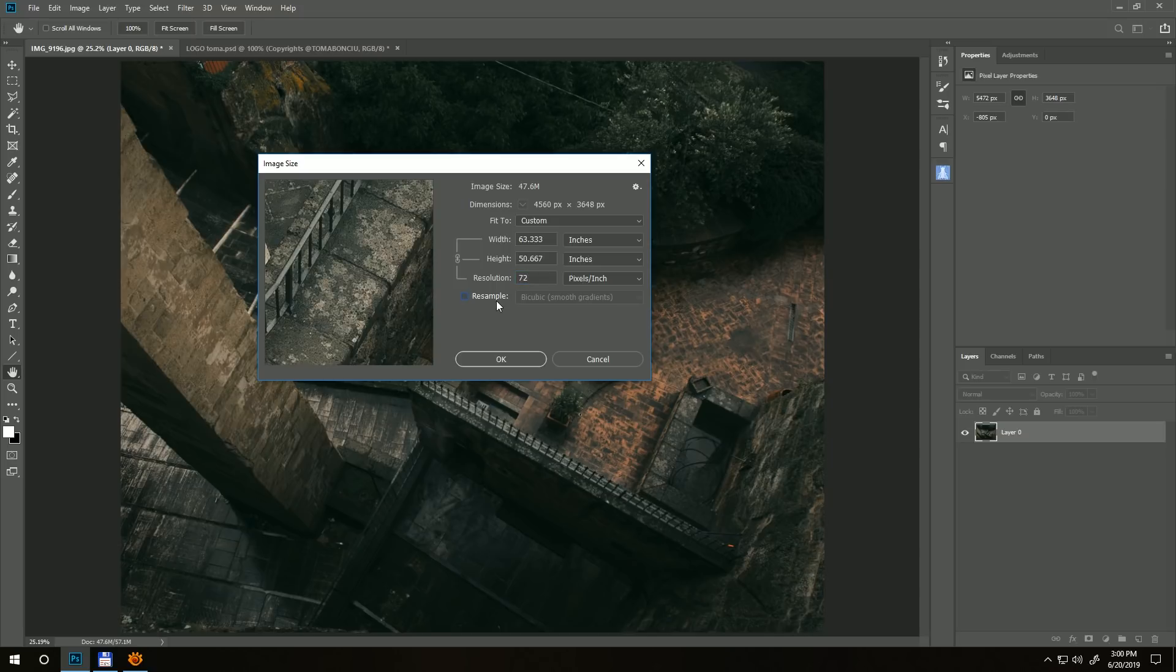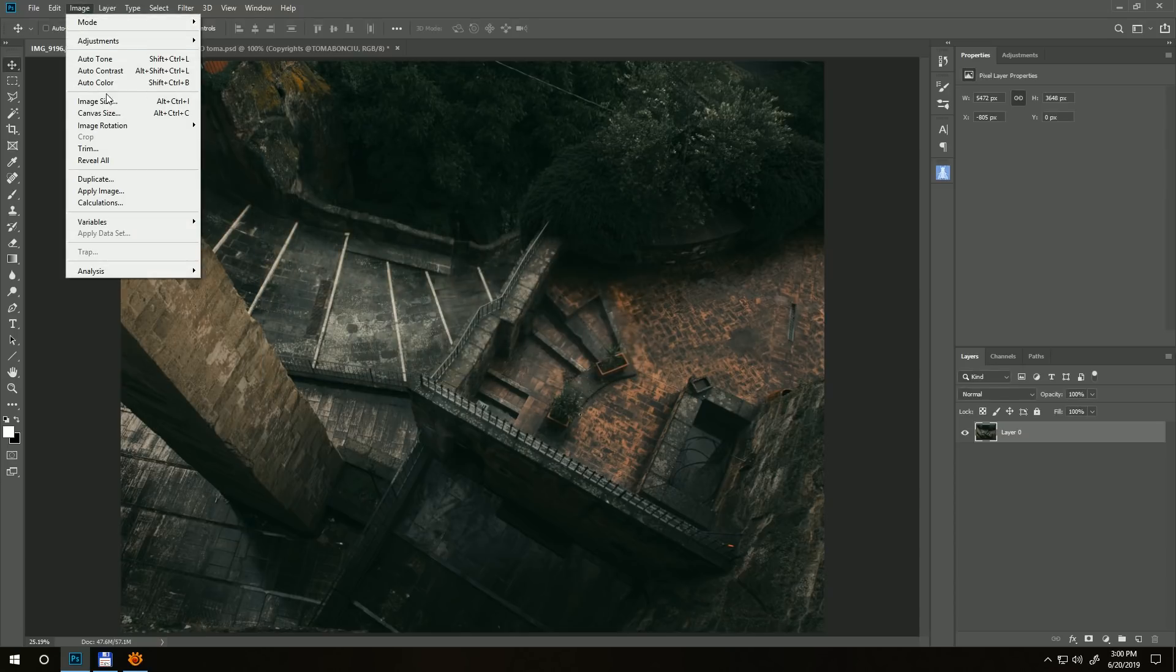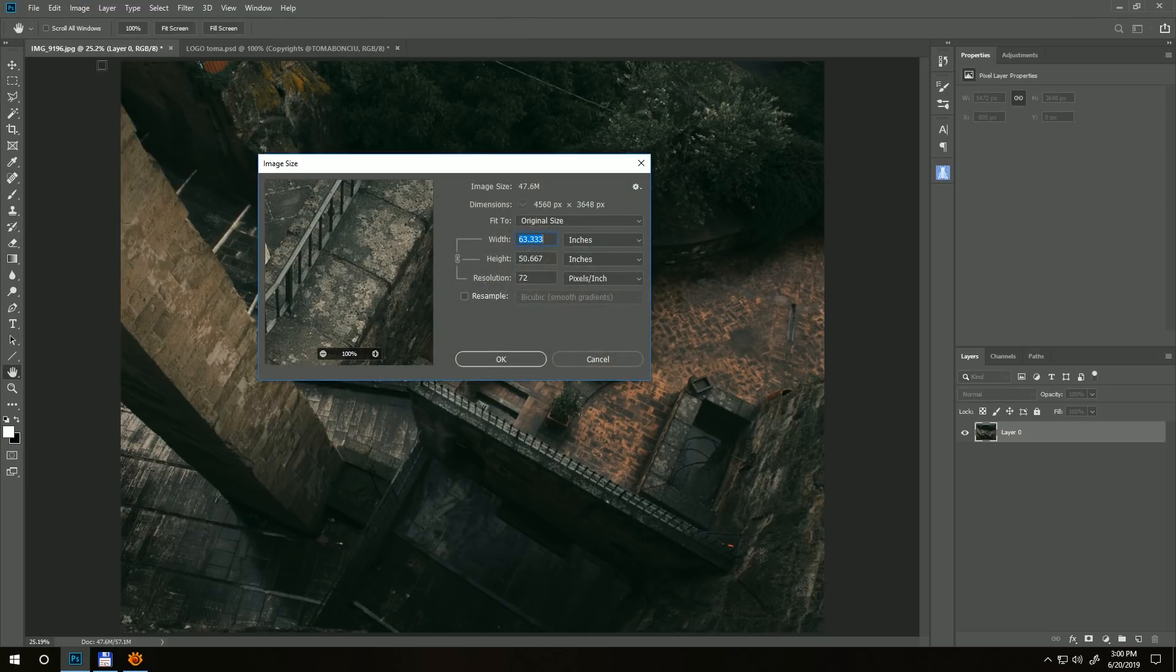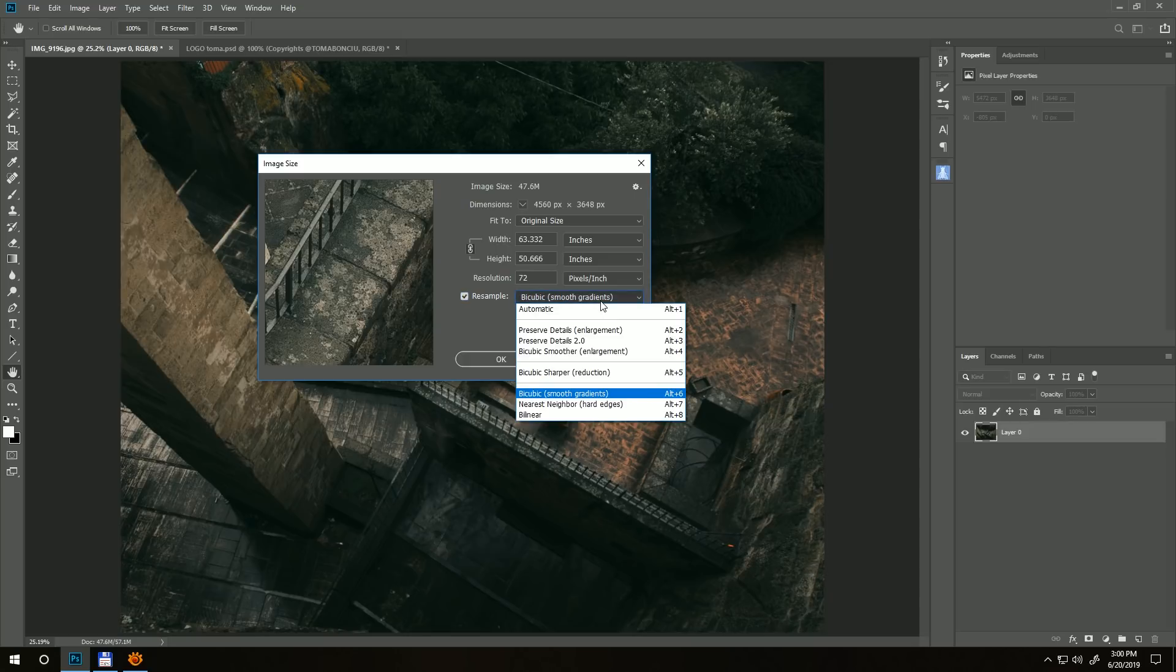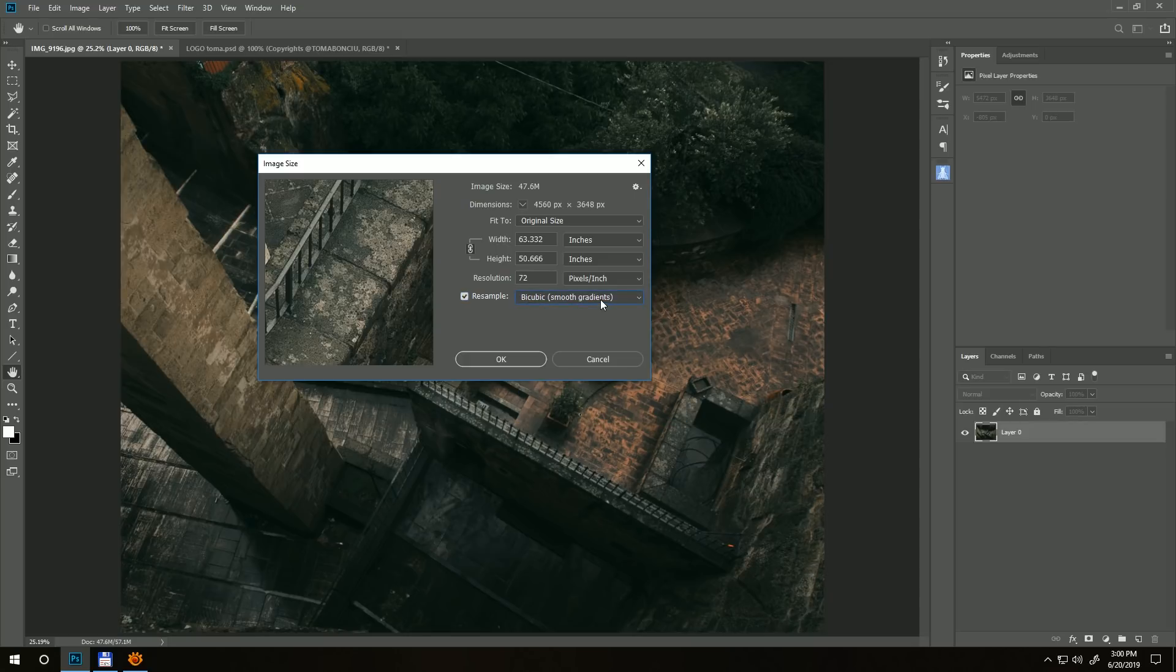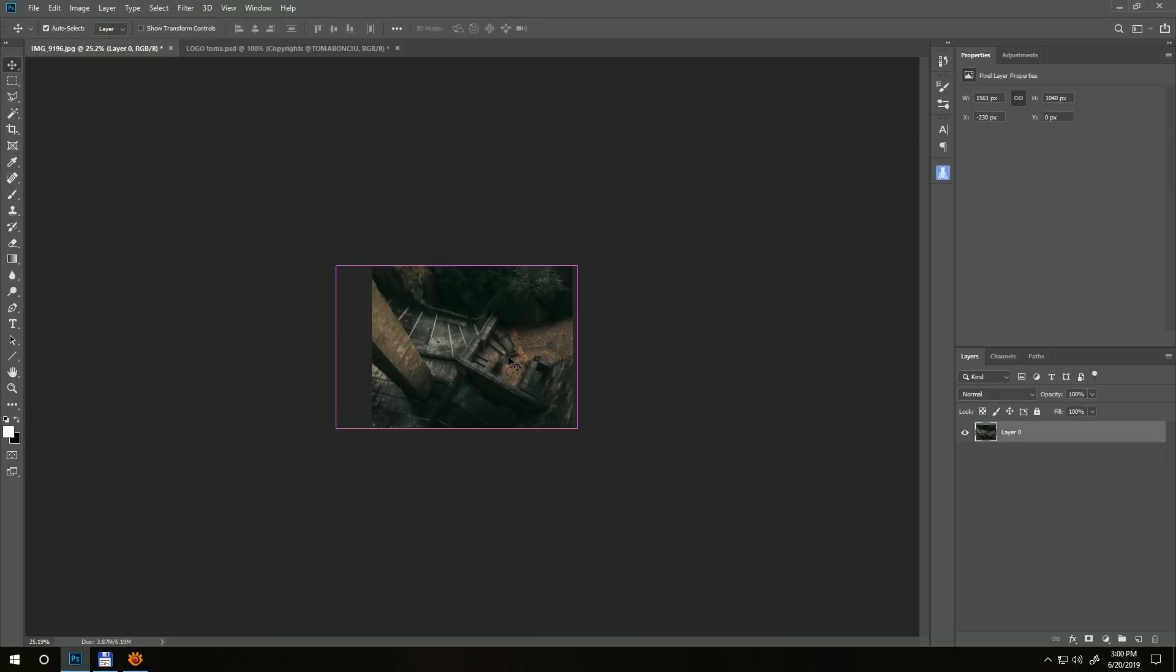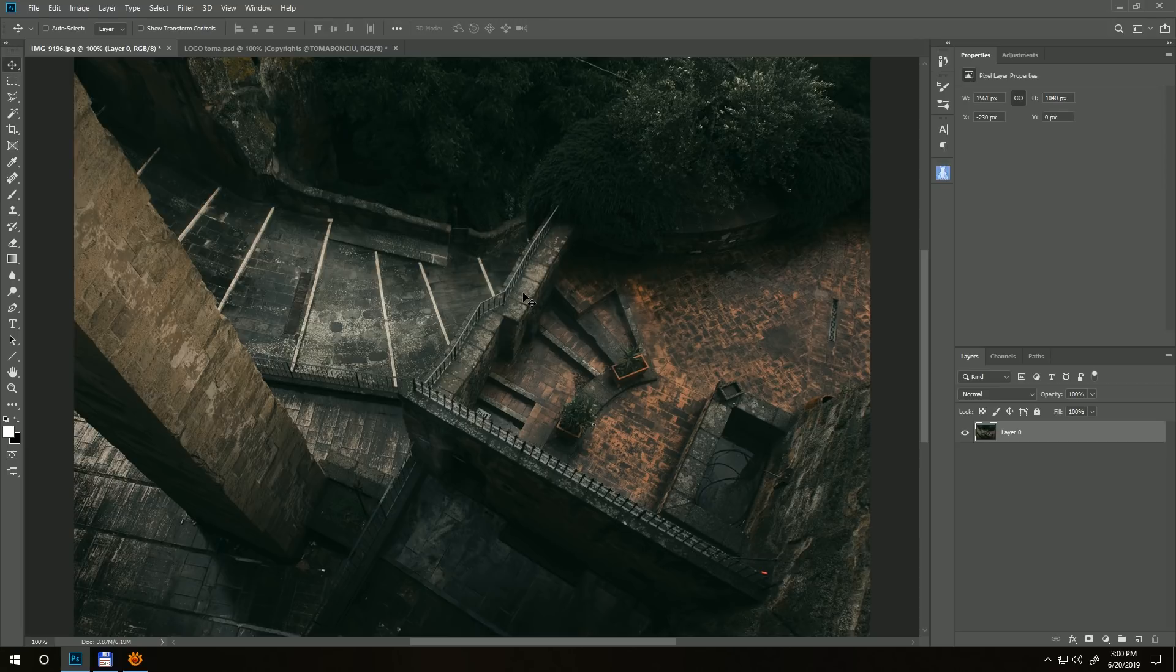Now again, Image, Image Size. Now we have to deal with the resolution in pixels. Click on resample. If bicubic smooth gradients is not checked, check it. From inches switch to pixels and go with the resolution you want to post, let's say 1300 by 1040. Hit OK. Press Ctrl+1 to go to full resolution, this is one-by-one.